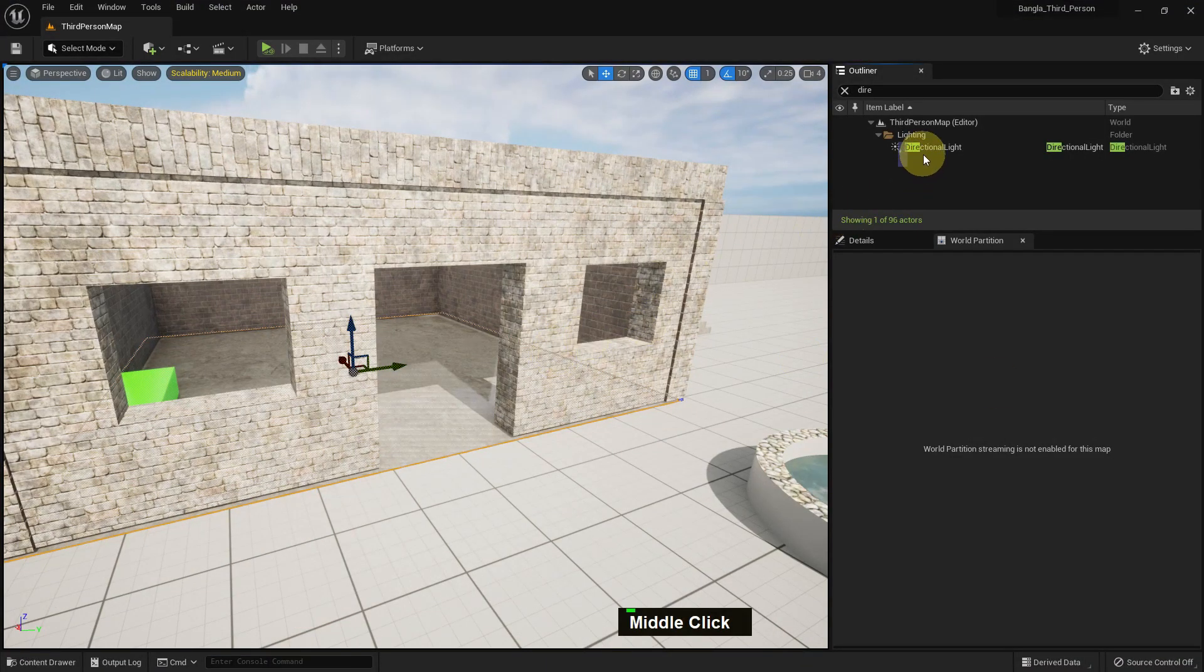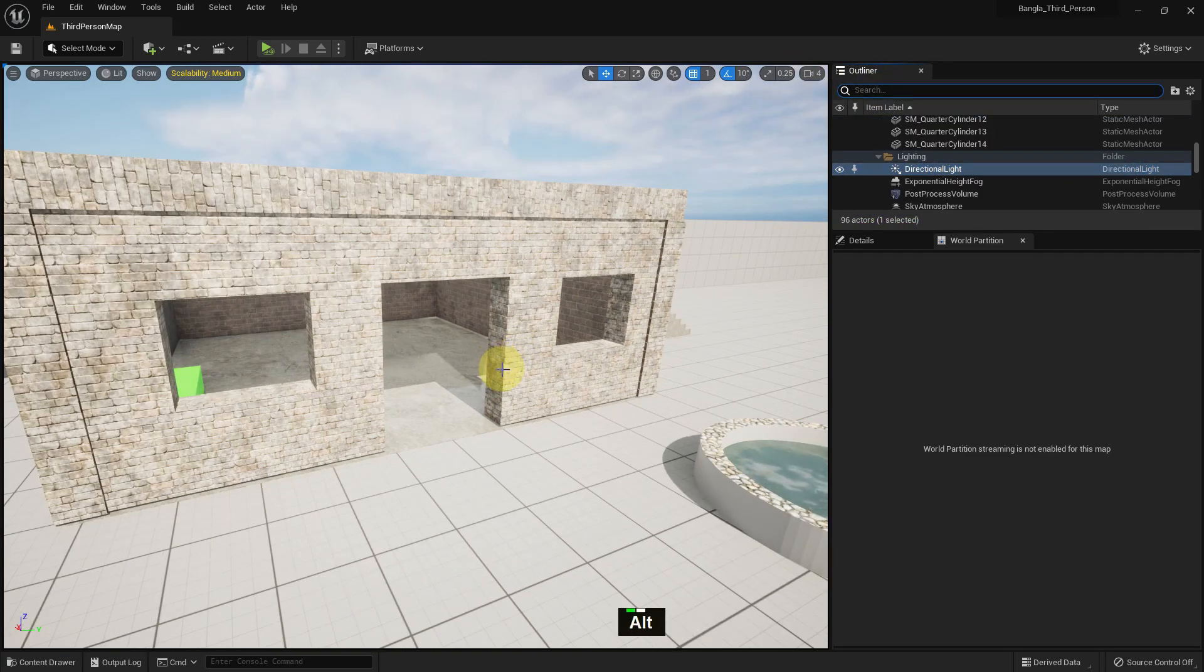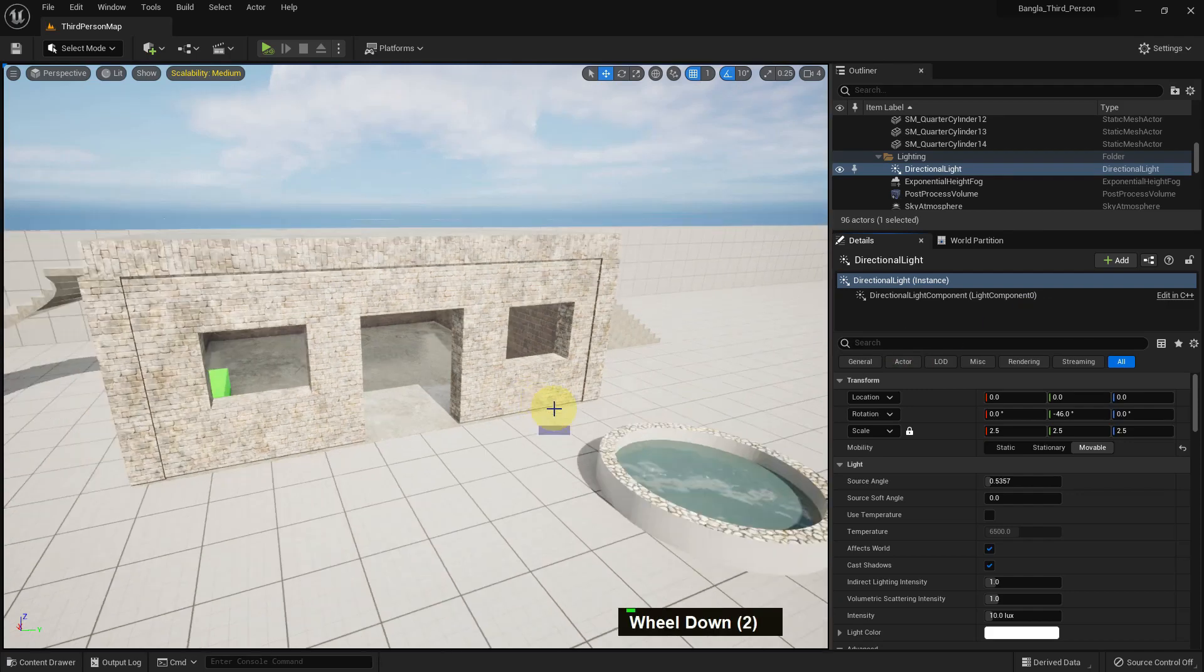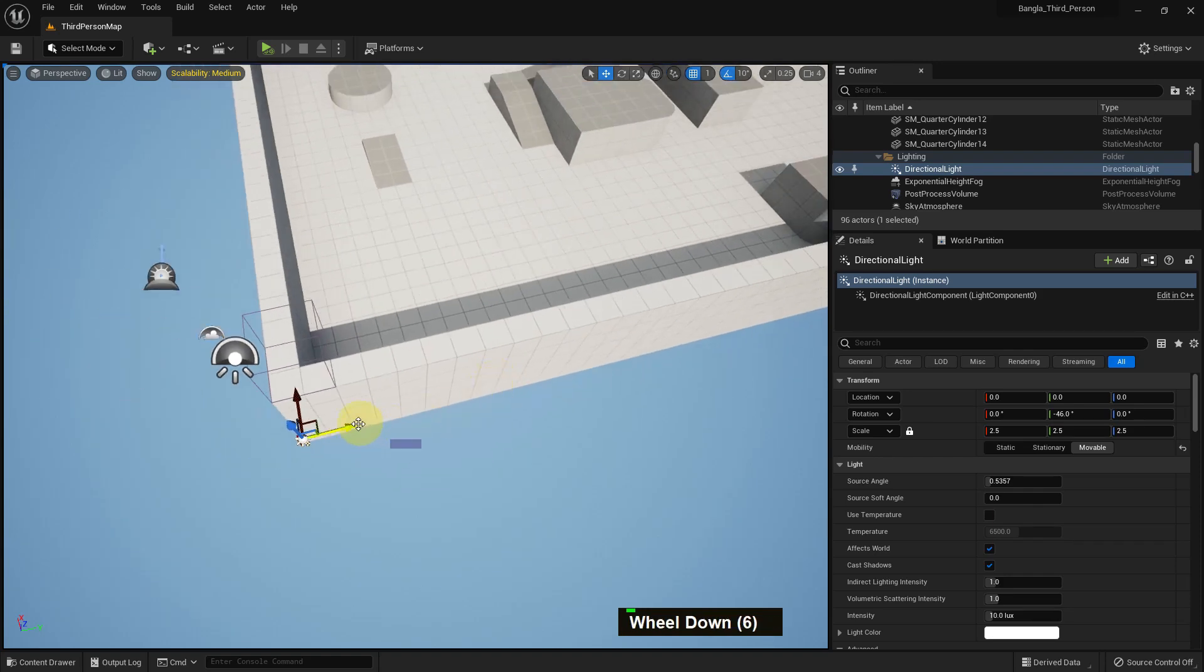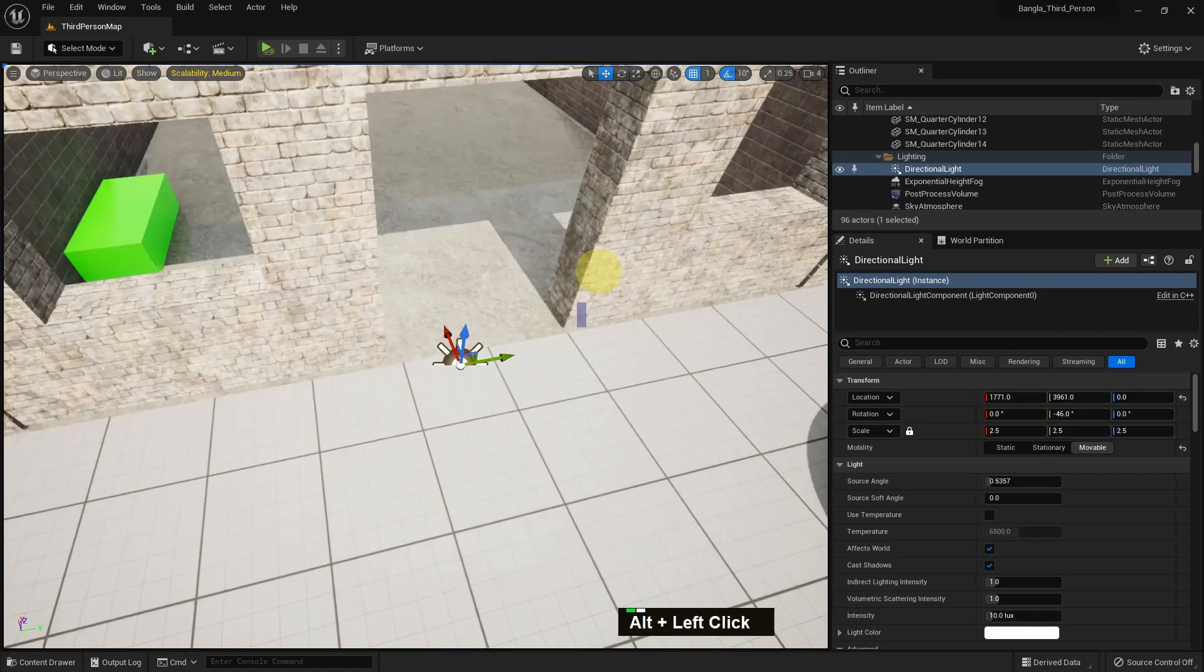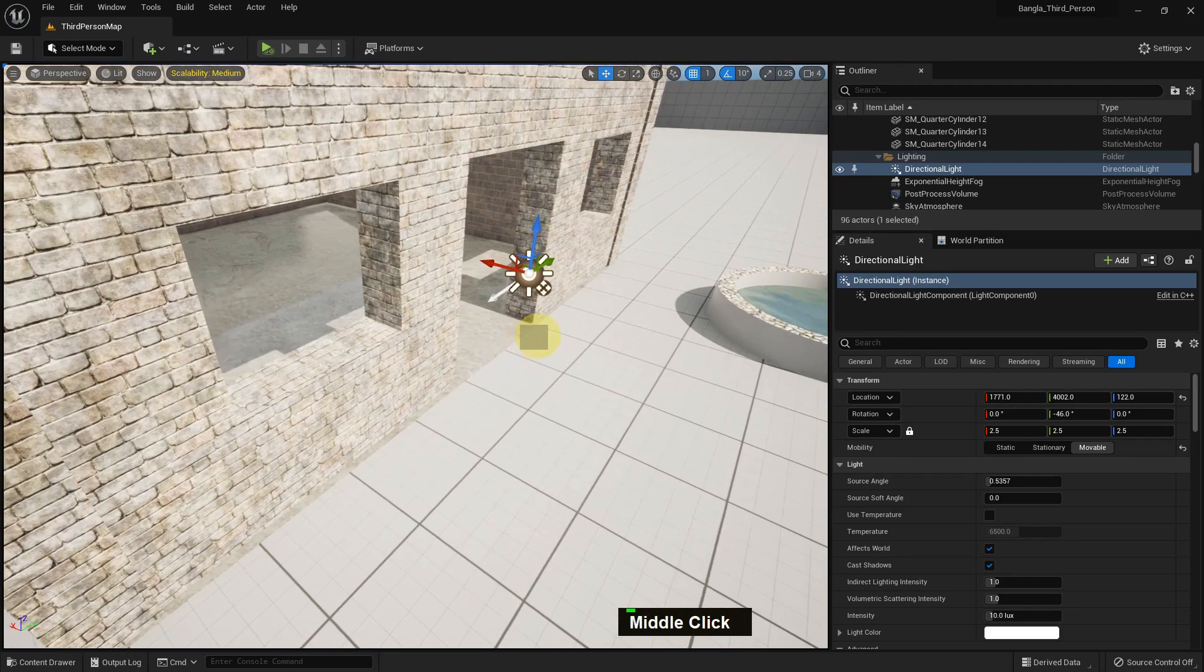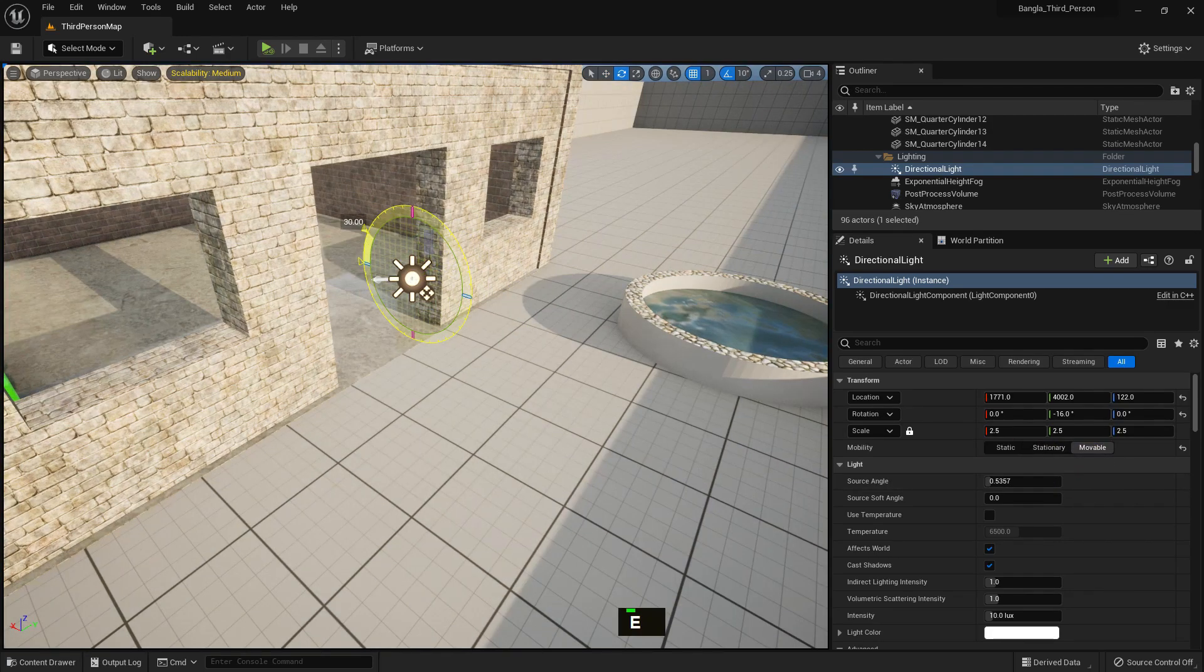So let's go to our project. We have selected directional light, and we have soft angle set to zero. Here's our directional light. Drag it in front of the door. You can see if we make it up, the directional light gives light in this direction.